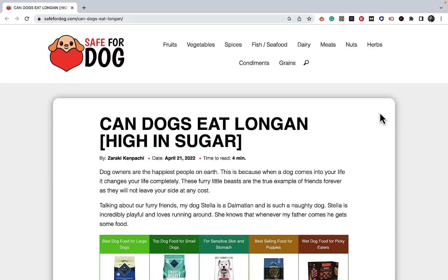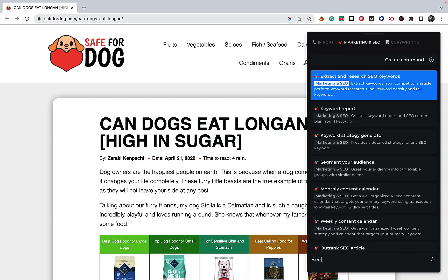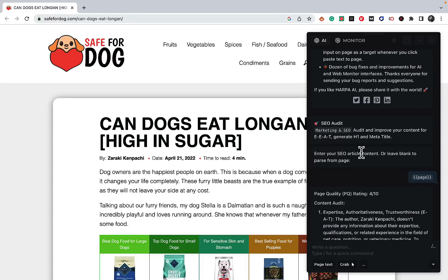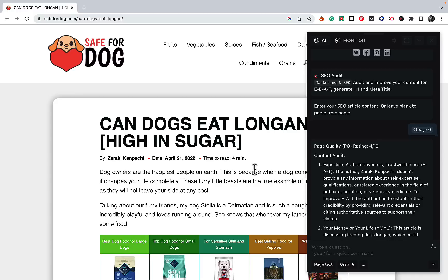The second prompt is along the lines of helpful content and EEAT. This prompt is called SEO Audit. It analyzes the content of the page for EEAT — which is experience, expertise, authoritativeness, and trustworthiness.